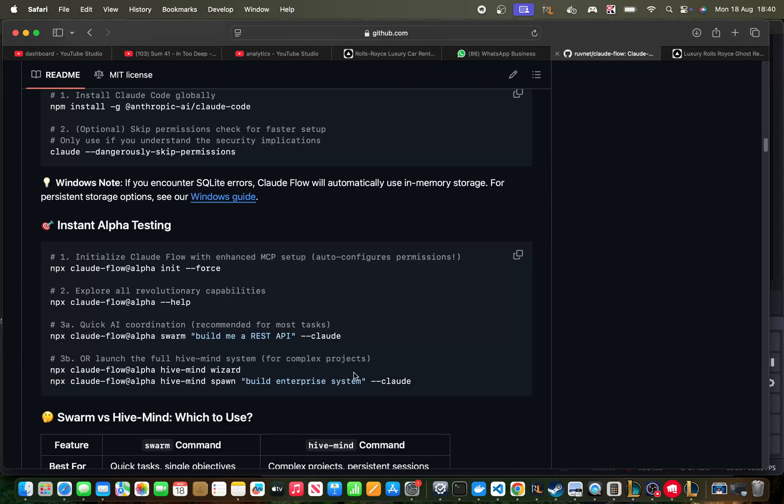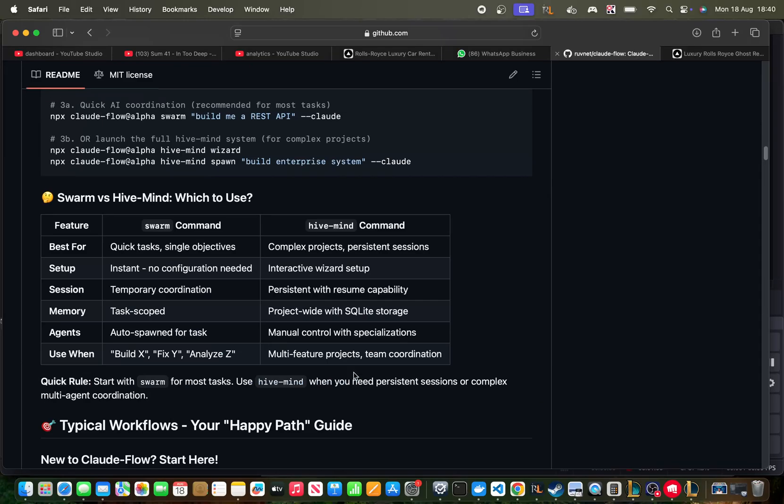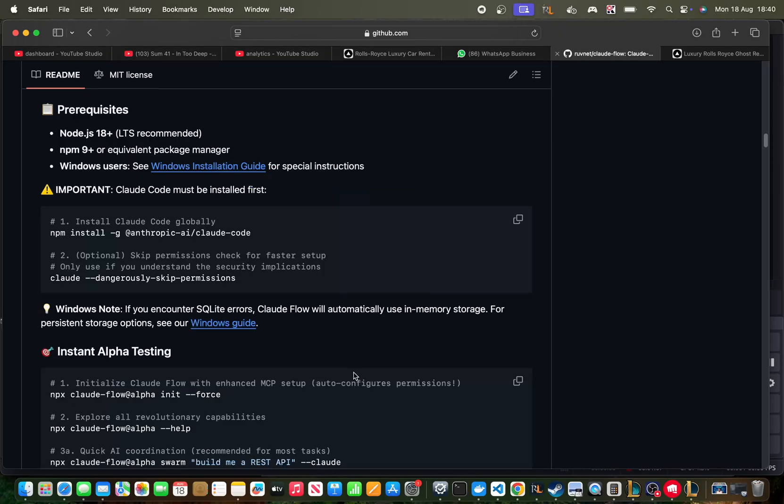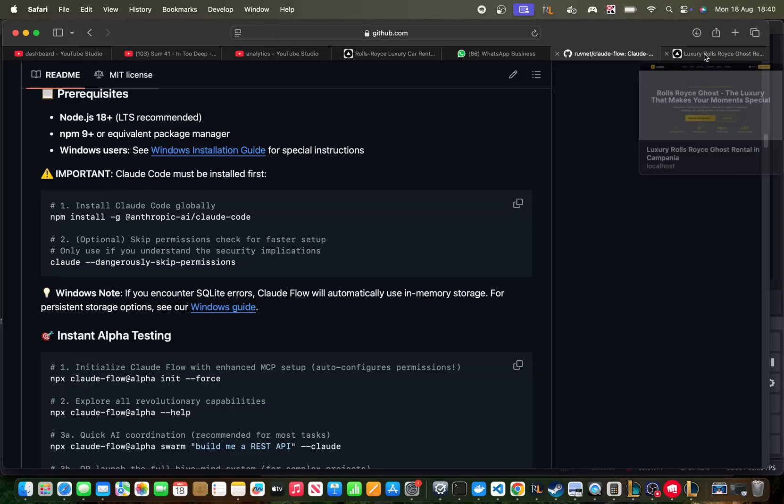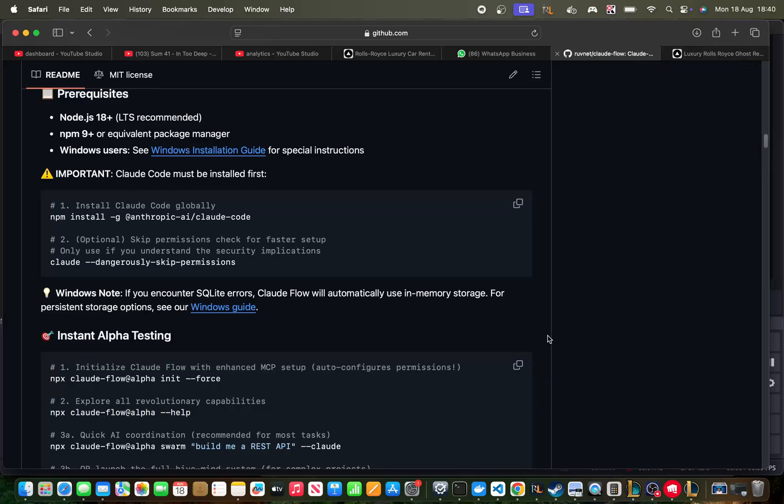Now, I set this up. You can watch the video that I made the other day on Claude Flow. I'm not going to be talking about the setup today. Instead, I'm just going to be going straight into the benchmark.